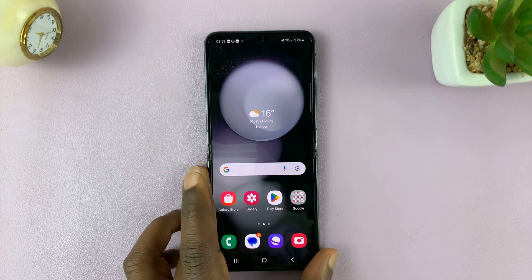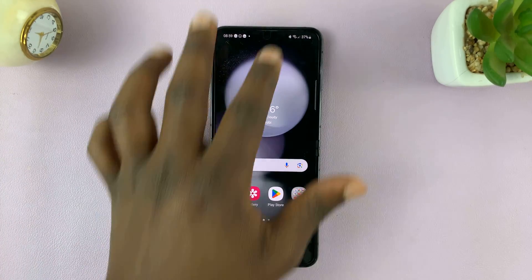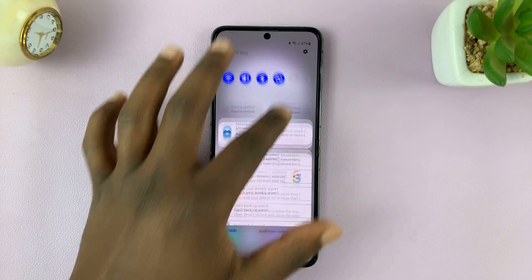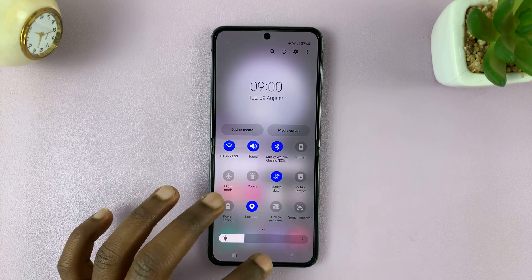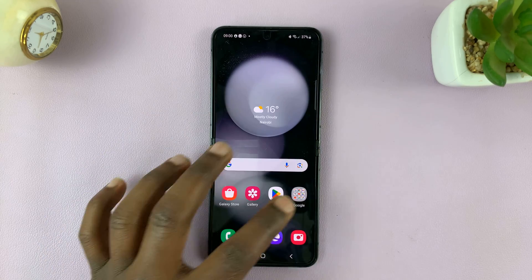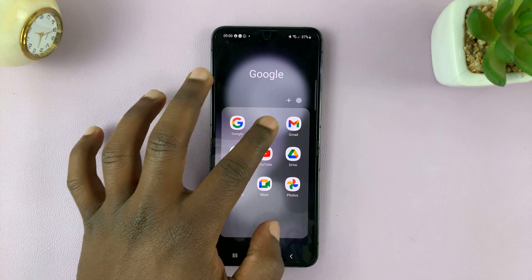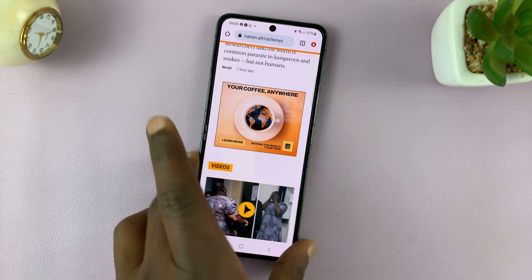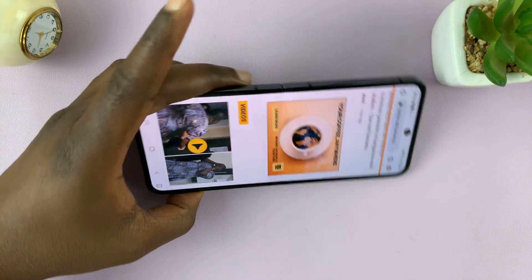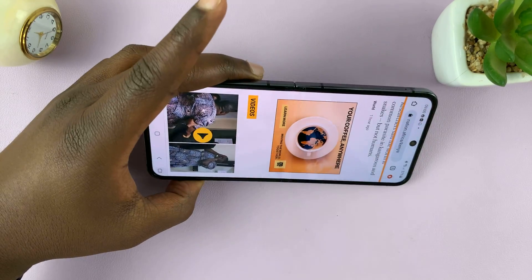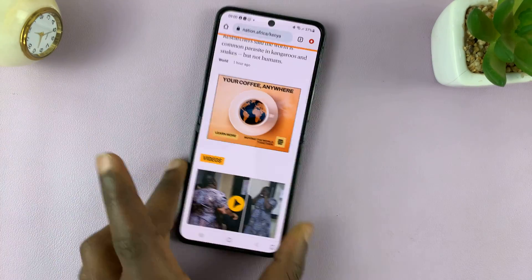If you want to disable screen auto rotation again, come here and turn it off. Now even if you rotate your phone, it will not automatically rotate the app.